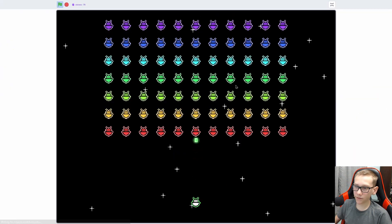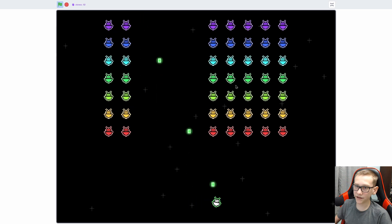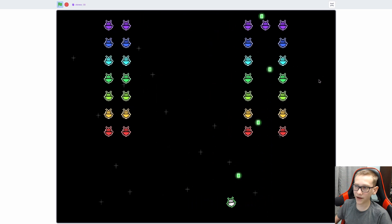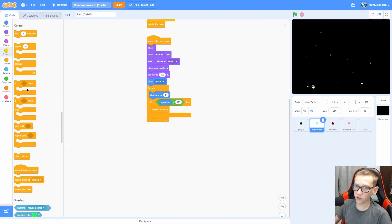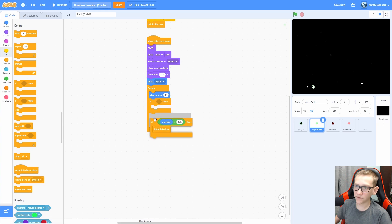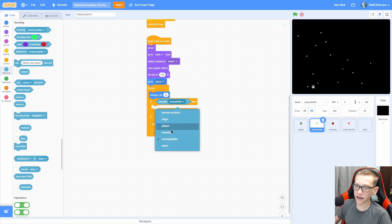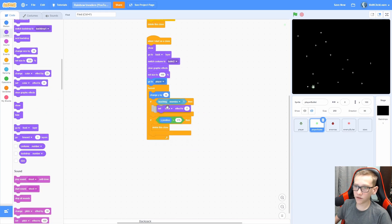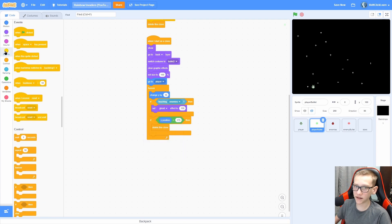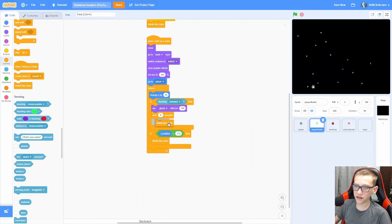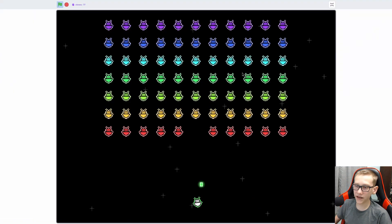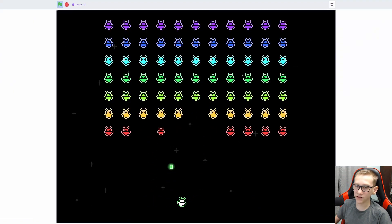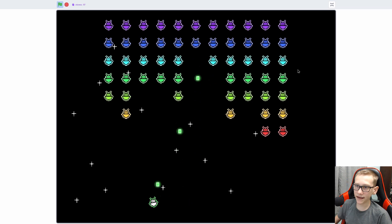Now let's make it so we can actually shoot down the clones. Add another when I start as a clone, forever. If we are touching Player Bullet, set clone size to 0, wait 0.06 seconds, then delete this clone. Now we should see that we can shoot down these aliens. But it's overpowered because our bullets just keep going. Go into the bullets and add an if above — detect if we are touching the enemies, then set the ghost effect to 100%, wait 0 seconds, delete this clone. Now when we shoot the enemies it deletes the bullet as well as the enemy.